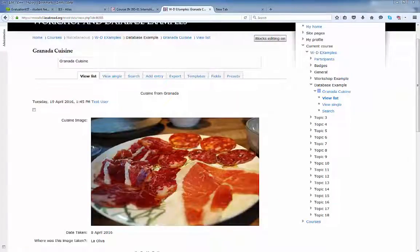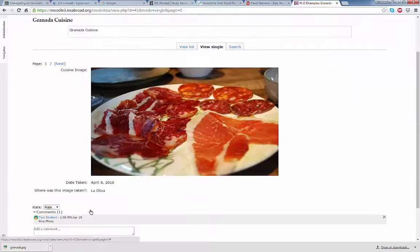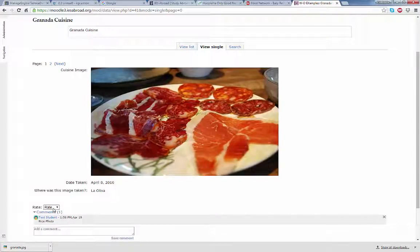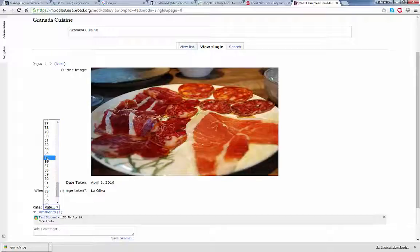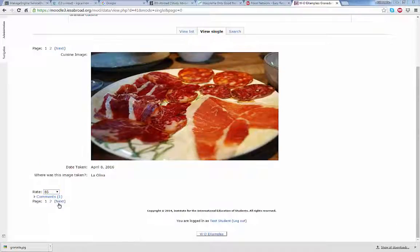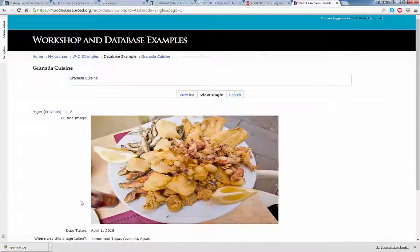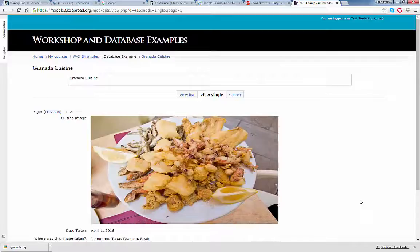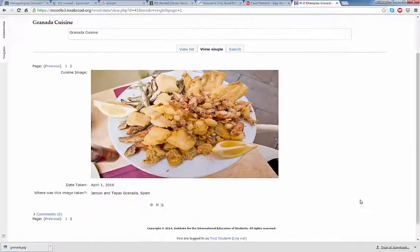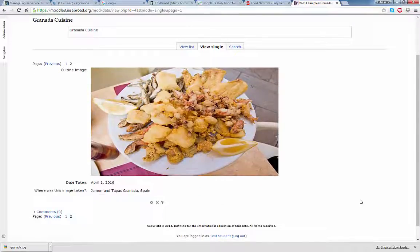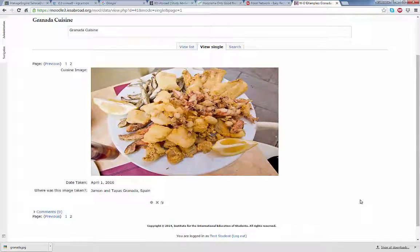Let's log back in as a student. And now the student has the ability to rate the entries. Go to the next photo or the next entry. And because the test student actually submitted this photo, there is no option to rate.